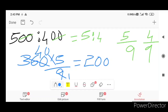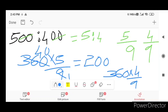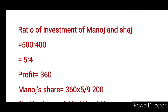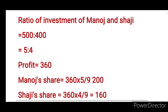The profit is 360 rupees. 360 divided by 9 is 40, so 4 parts gives Shaju 160 rupees. The ratio of investment of Manoj and Shaju is 500 to 400, which is 5 to 4. The profit is 360 rupees.